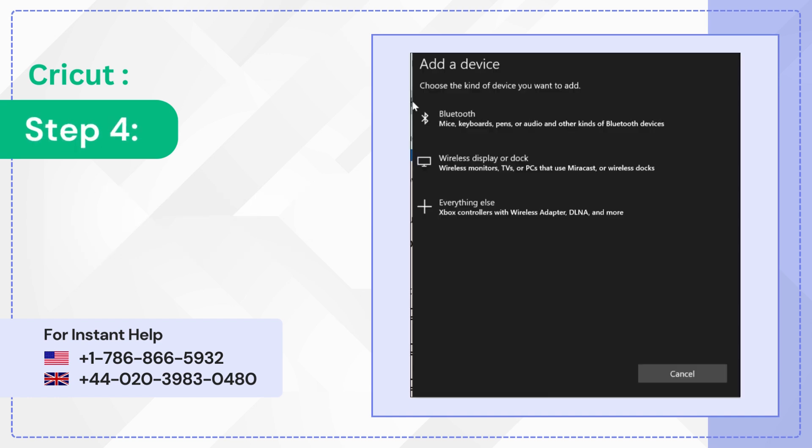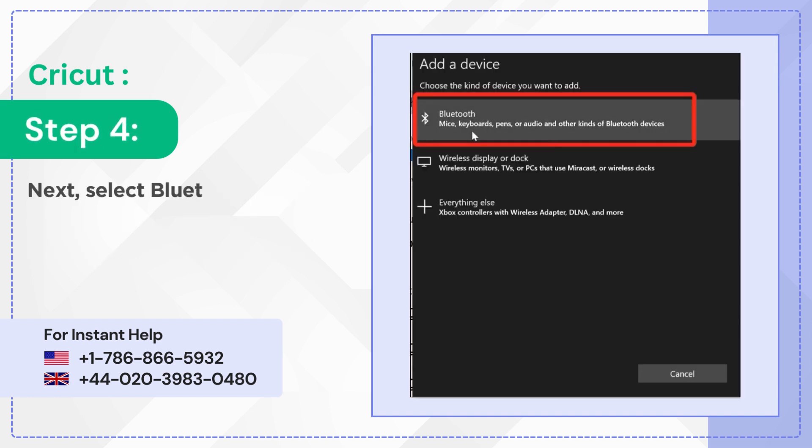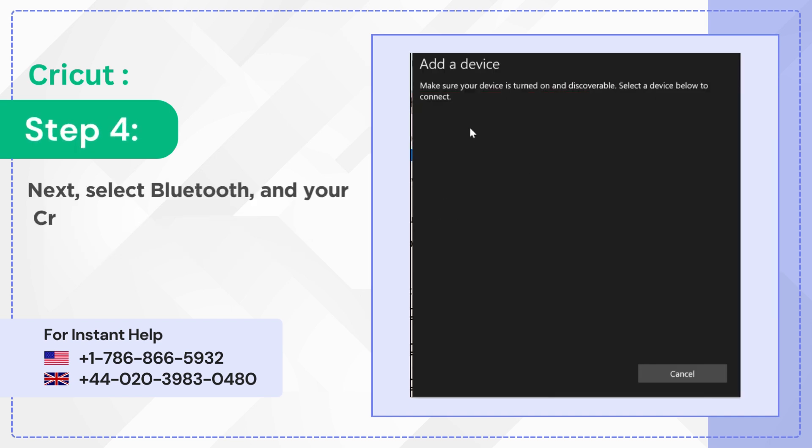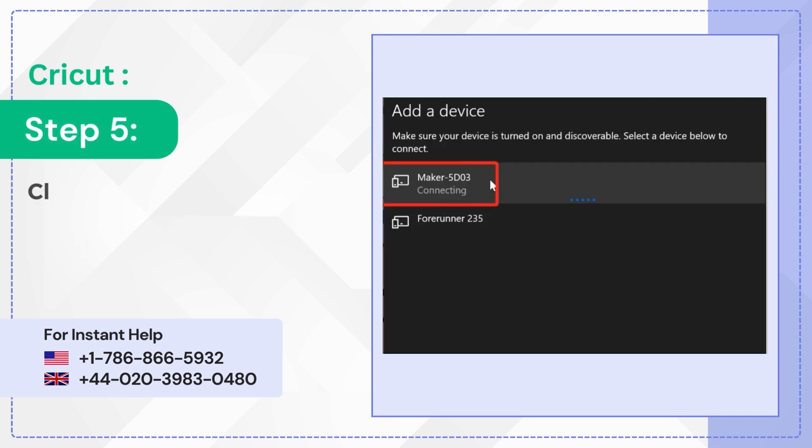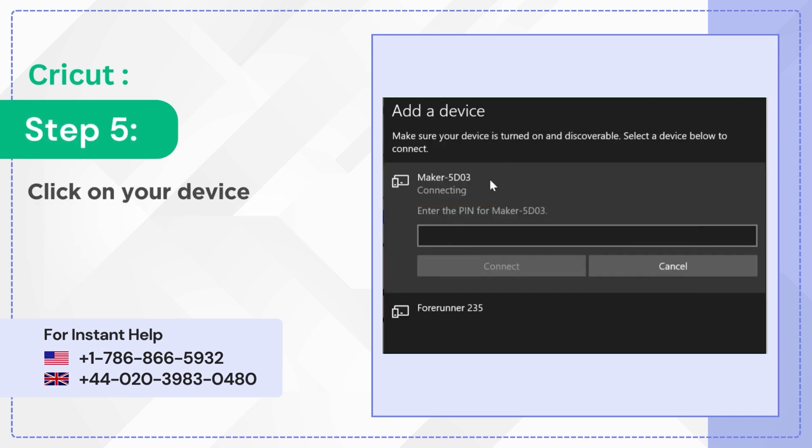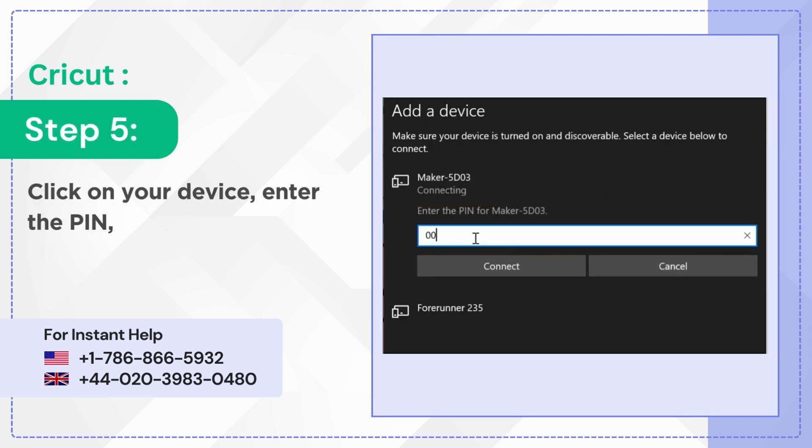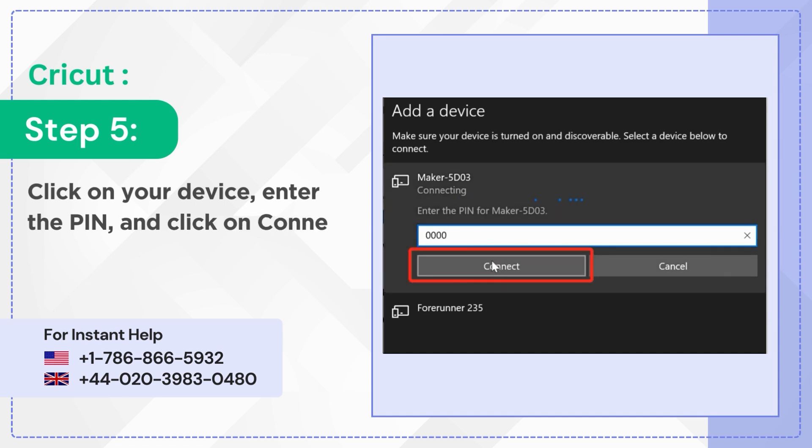Step 4: Next select Bluetooth and your Cricut Maker will show up on the list. Step 5: Click on your device, enter the PIN, and click on connect.